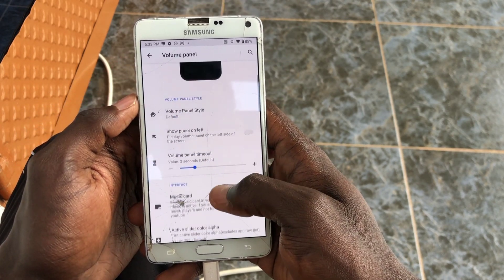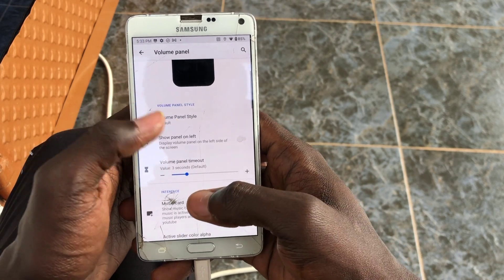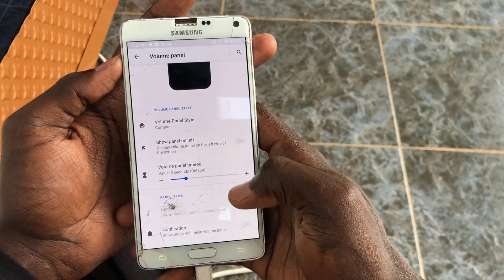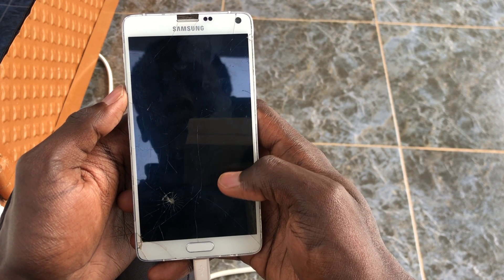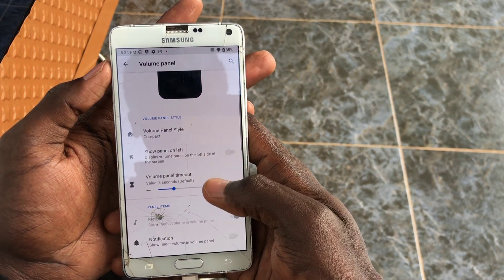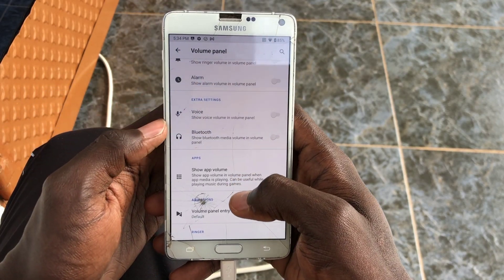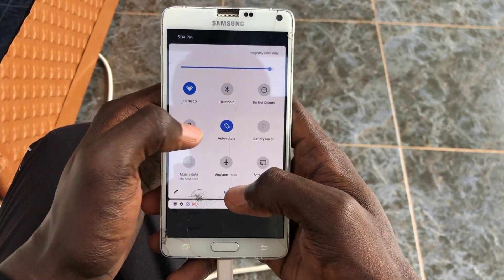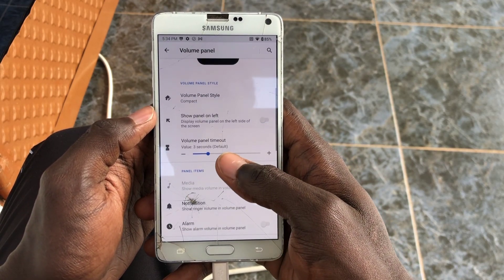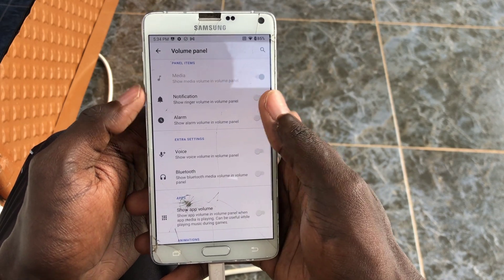Let's go through the Resurrection Remix customization tools. You can literally customize this ROM to whatever you want. For example, you can change the volume panel to a smaller one — it jumps a bit but it works. There's a system UI reboot prompt at one point, but it works. You can also change the rounded corners of the entire UI for a modern look.